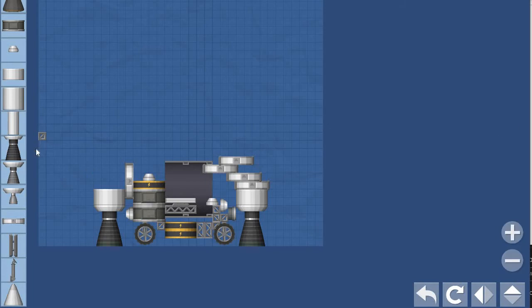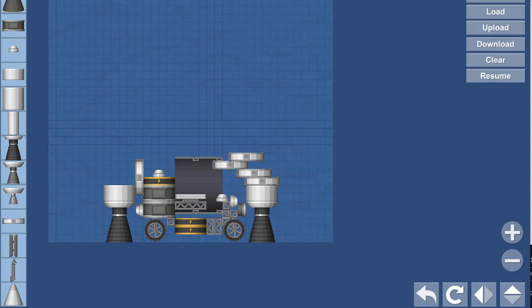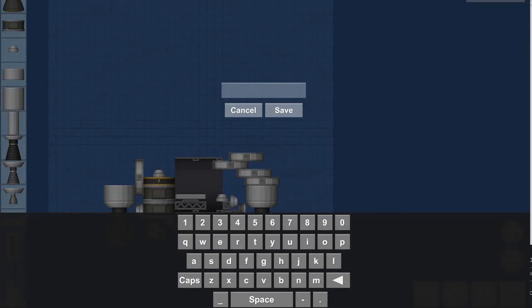We created this yesterday. Should I save this? I'm going to save this as 'heat car'.